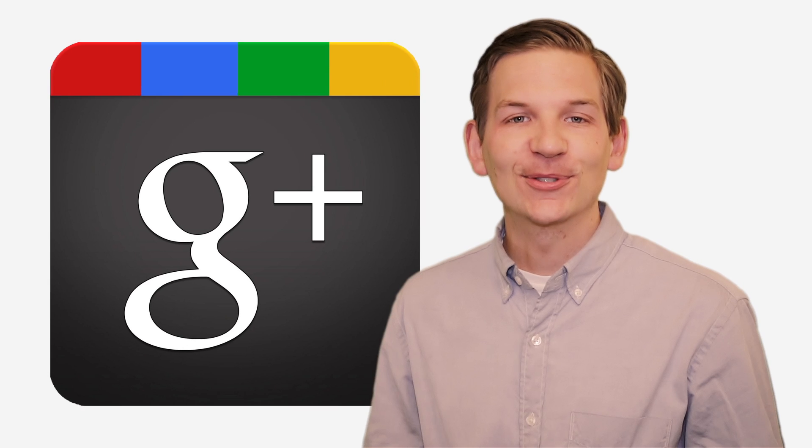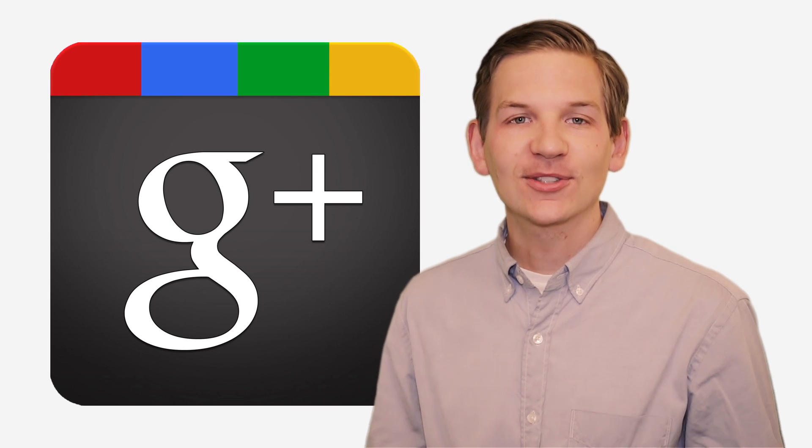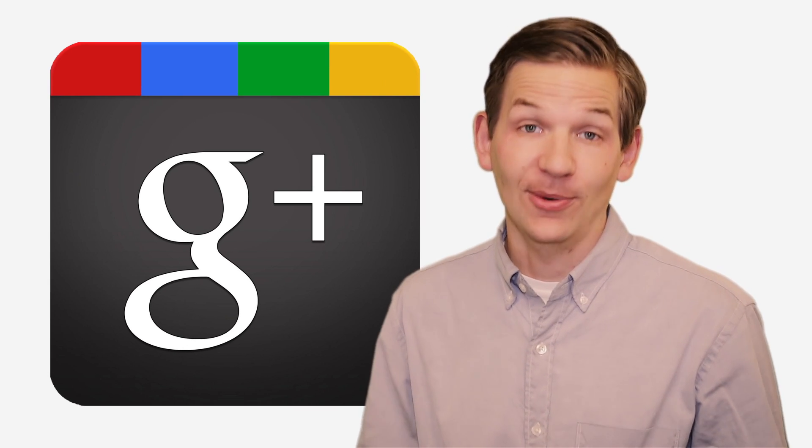If you're writing a blog for your business, you should really consider setting up a Google Plus page and posting your blog posts to it.